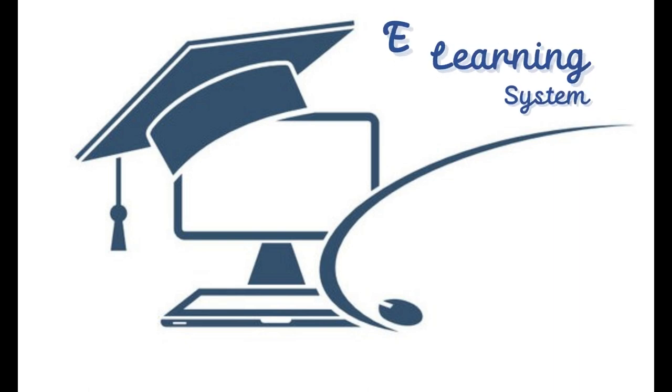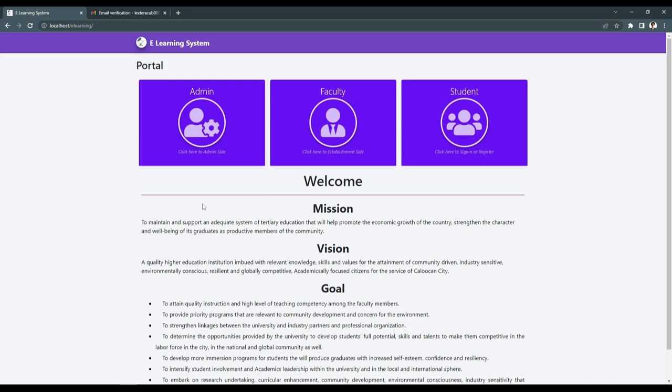Good day everyone, we are the E-Learning System. The E-Learning System is a virtual classroom that helps both teachers and students to interact, especially in our generation right now, by using the hybrid way of teaching — using both online and face-to-face.